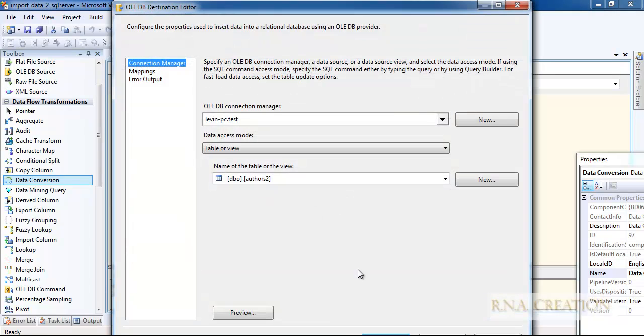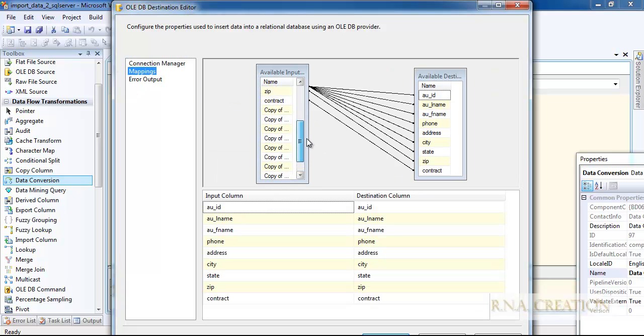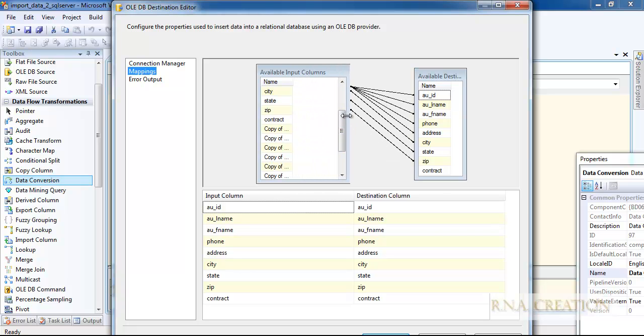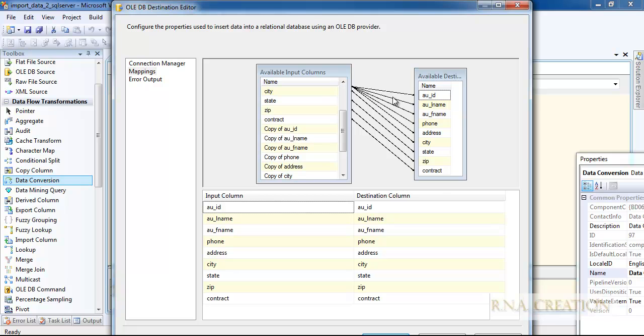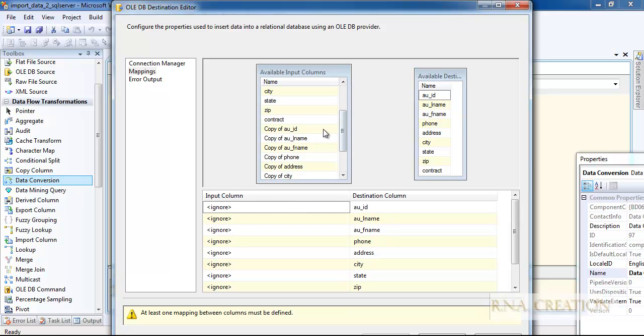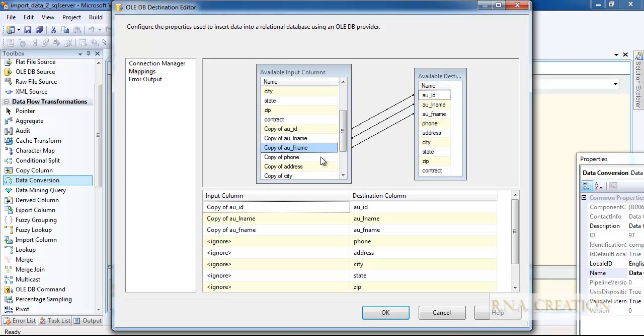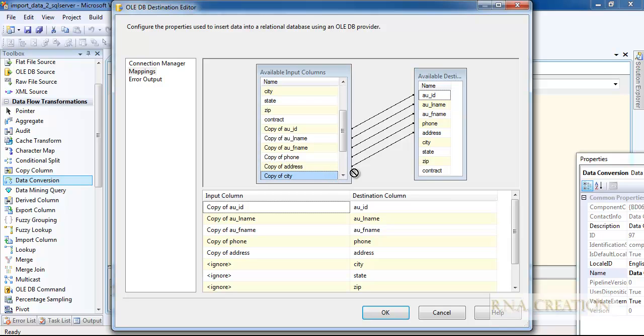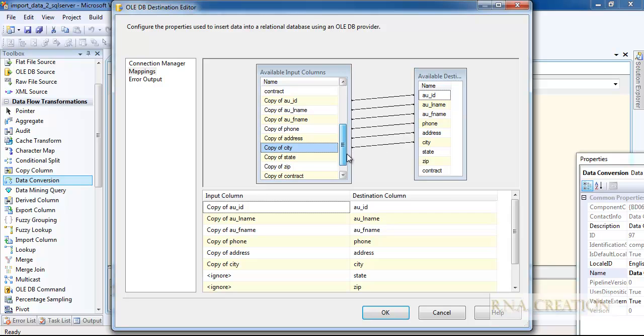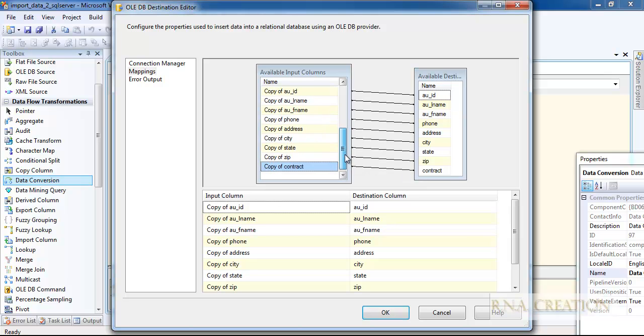Now I am going to delete all these connections and I need to recreate connections. I need to select them to delete them. Now I will go and map authors to authors ID, AU name to AU name, AU F name, copy of phone to phone, copy of address to address, copy of city to city, copy of state to state, copy of zip to zip, copy of contract to contract.